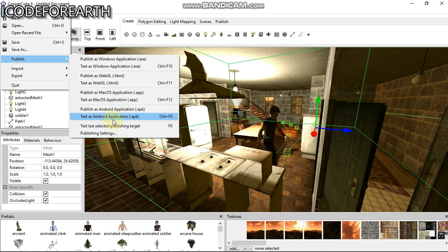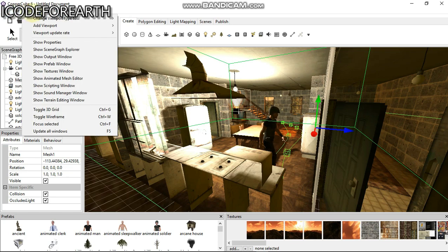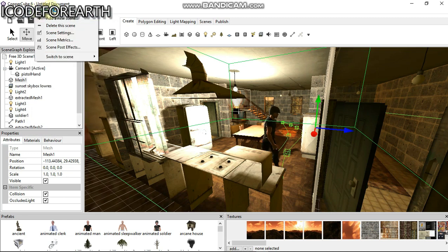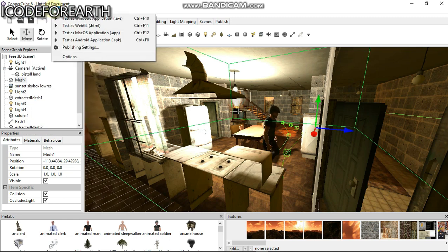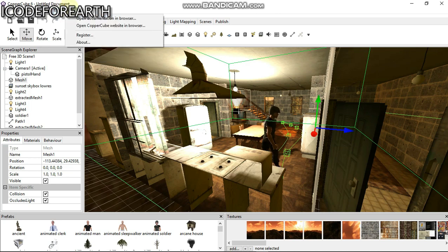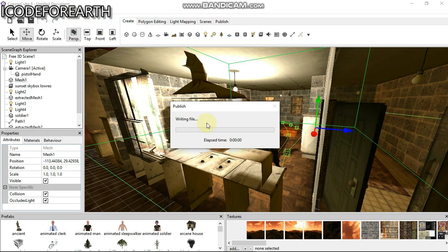You can also edit and view things. You can add levels, and you can test the game as web, Mac, Android, or anything you want. I'm going to test it. You can see it's writing the file.